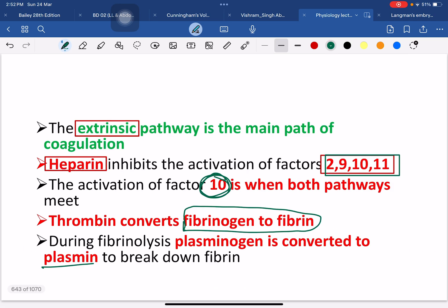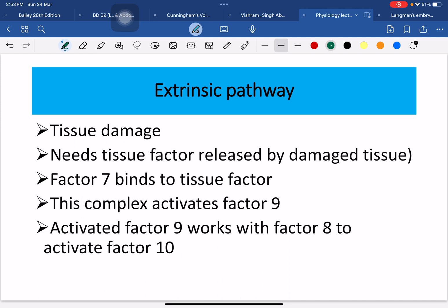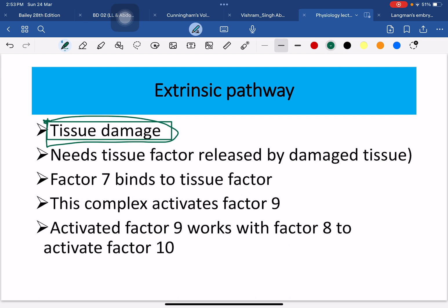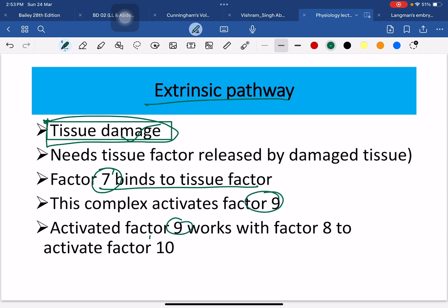The extrinsic pathway occurs due to tissue damage, which can happen from any condition — running, walking, road traffic accidents, injury, chemical insults, virus, bacteria, or surgical procedures. When the surgeon damages the tissue, the extrinsic pathway starts. Because tissue breaks down quickly, the extrinsic pathway is the main pathway. Factor 7 binds with the tissue factor, then factor 9, and finally factor 10, which is the common pathway.